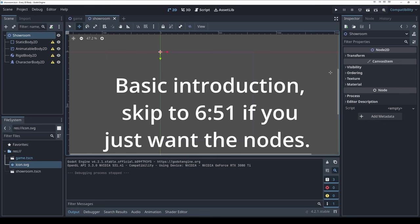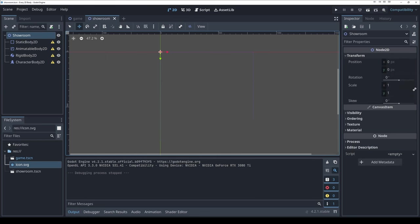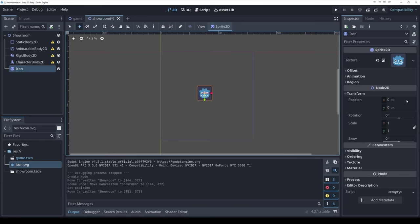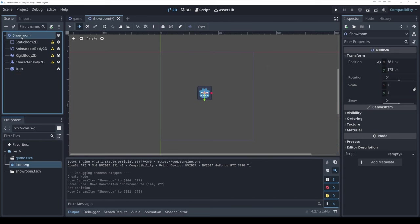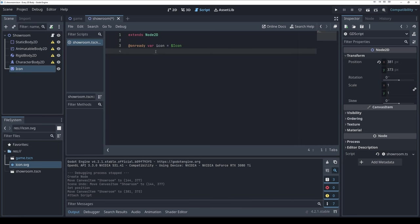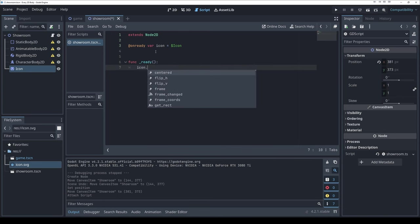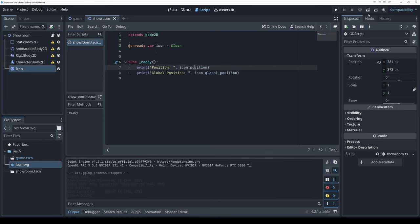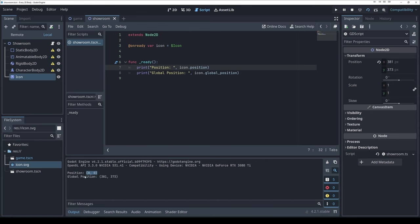In Node2D we have a transform: position, rotation, and scale — and these inherit. If I add an image and move the parent, the image moves with it. But the icon's transform still says zero-zero because it's inheriting its location from the showroom scene. If I add a script with `icon.position` and `icon.global_position`, we get two different things: position is (0,0) but global position is (381, 373) — inherited from the showroom scene's position.